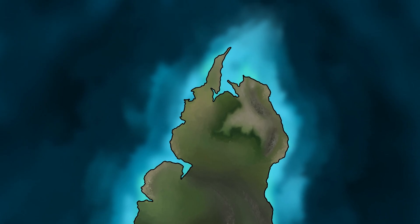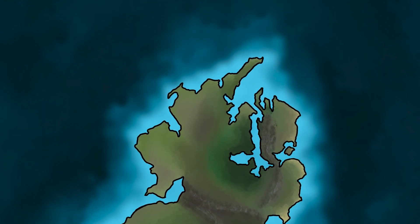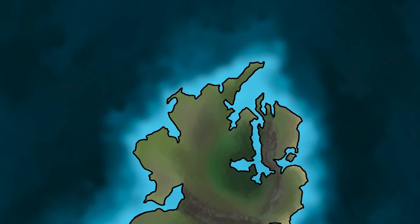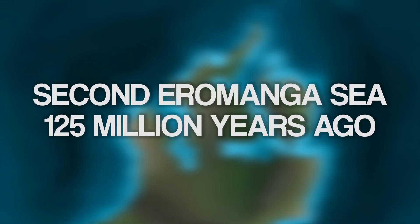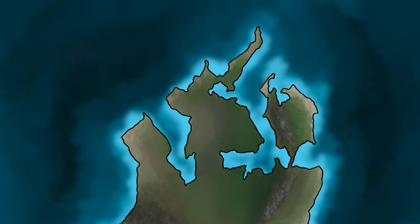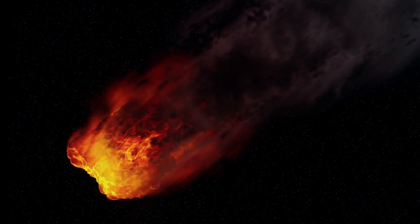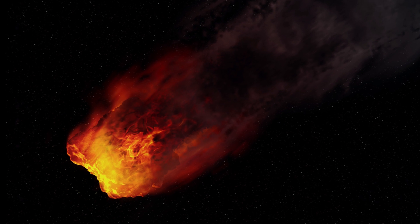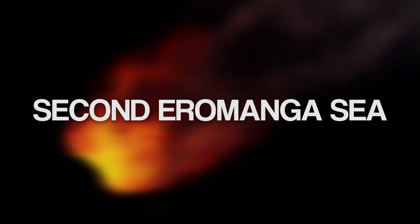So, the first inland sea had come and gone as global sea levels rose and fell. But the global sea levels would soon rise again. A second inland sea flooded central Australia 125 million years ago. This inland sea would see dramatic events such as not one, but two massive meteor strikes. Join us next time for part two, where you will learn about the rare fossils and dramatic events of the second inland sea.